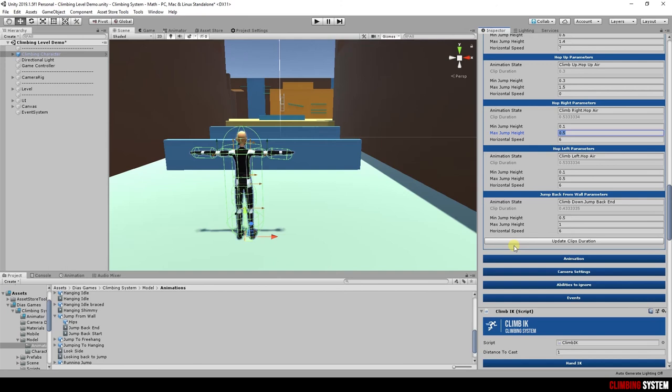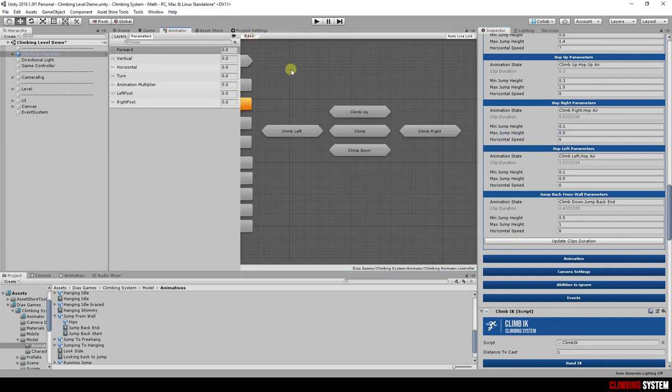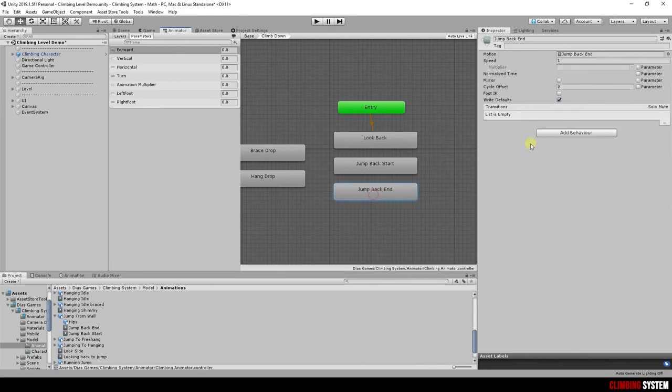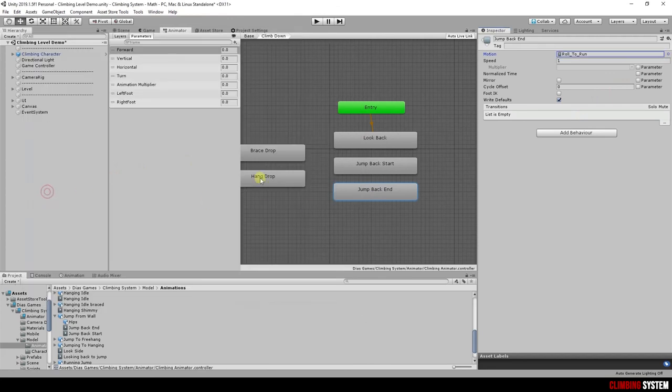Let's see now how to use the update clip's duration button. Open the animator. Enter to climb down sub state. Imagine you want to change jump back end clip. Select any other animation clip. Now,